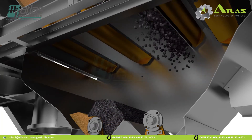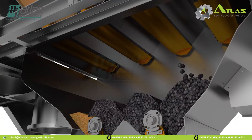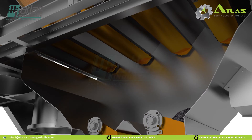Aggregates will be discharged from the hotbin according to a predefined recipe into the weighing hopper and create a batch. Once the batch is prepared, it is discharged into the mixer.